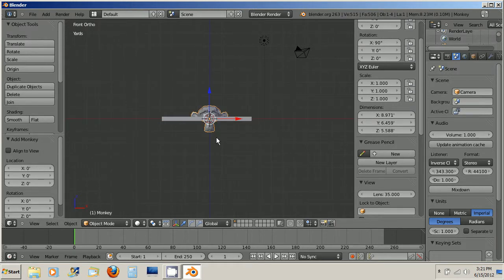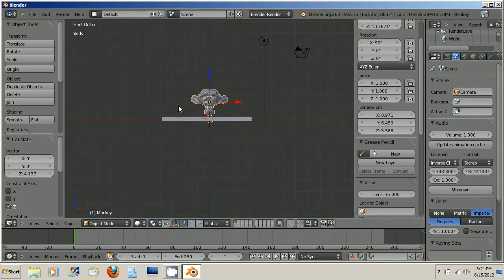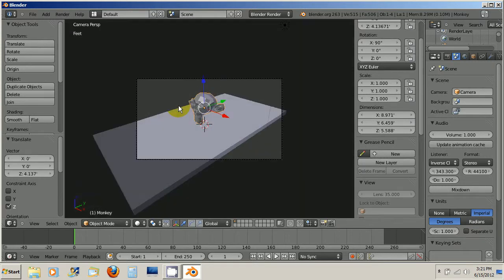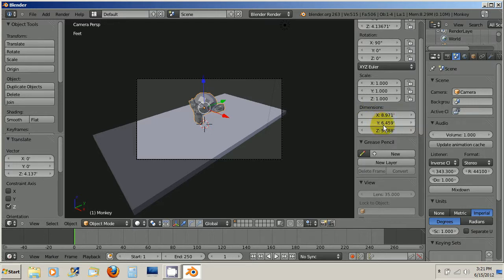And as you can see, that's pretty big compared to my yard. If I look at it from the camera's point of view, it takes up a good chunk of my yard. And the dimensions over here say 8.9 by 6.4 by 5.5. That's a big monkey head.